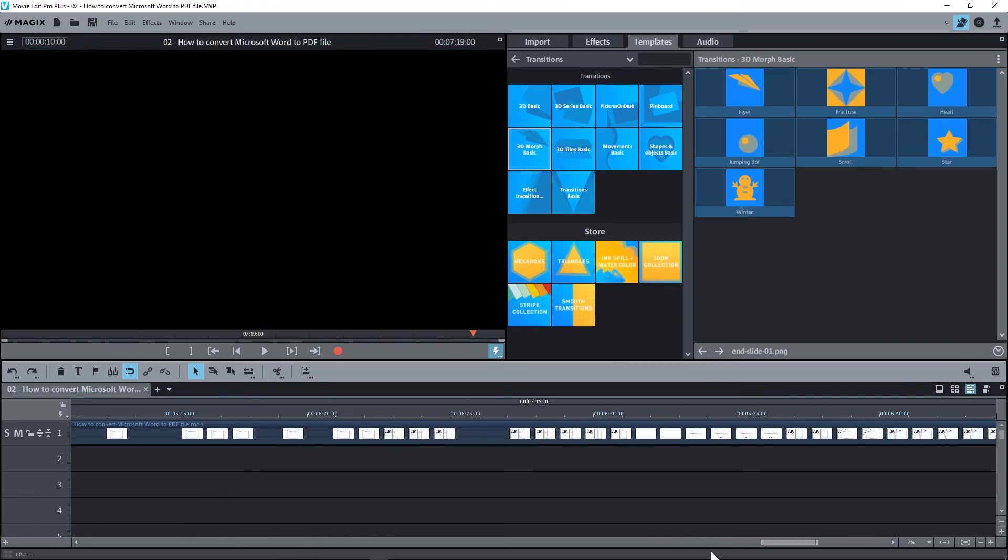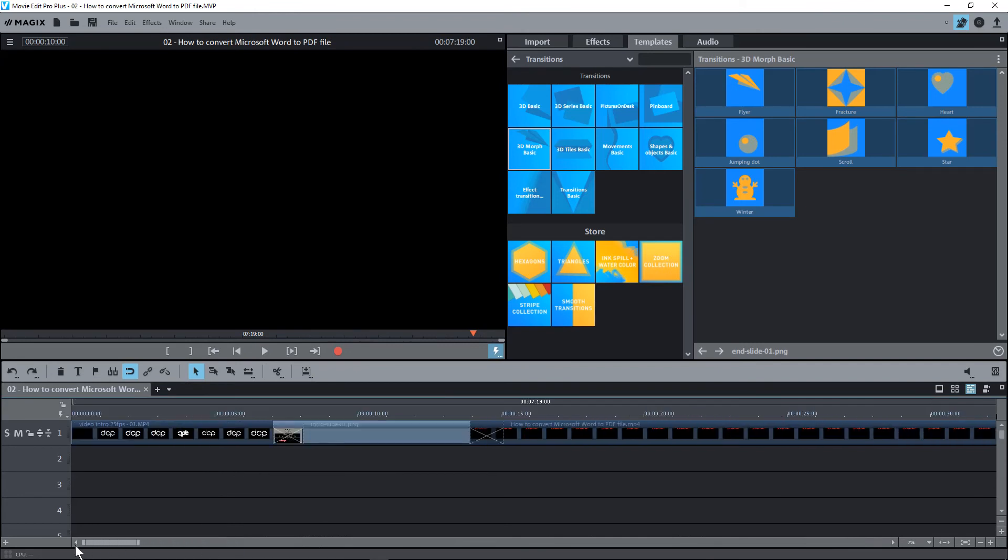So that's how you add transitions using Magix's Movie Edit Pro Plus to the different elements on the timeline. I look forward to seeing you on the next DCP web tutorial.